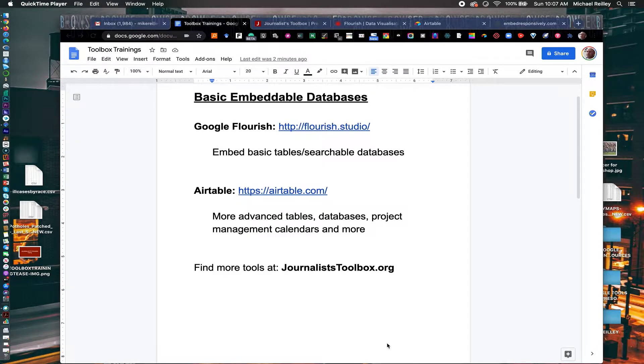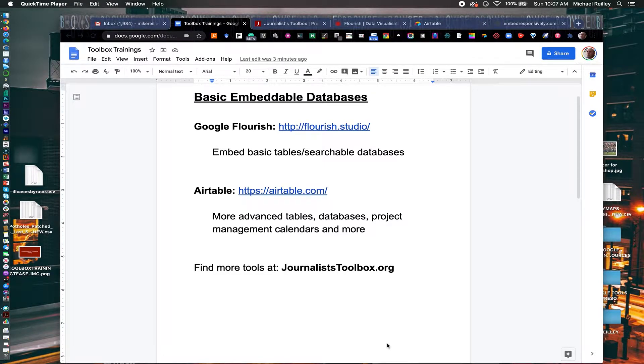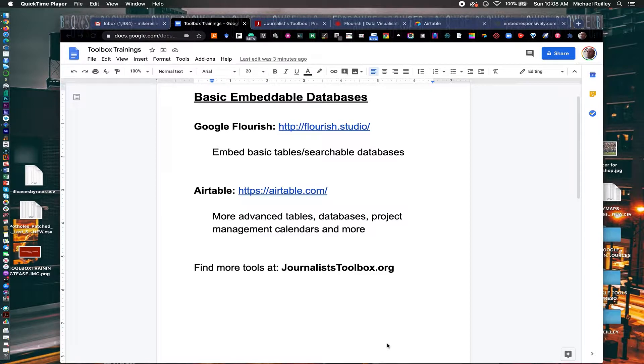Hi everyone, welcome to another Journalist Toolbox training. My name is Mike Reilly, the founder and editor of the Journalist Toolbox.